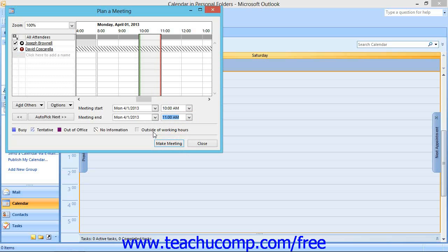Make sure that the attendees that you have invited aren't busy during the time selected. You can see how they have marked that time within their calendars at the right side of this dialog box for the time that you have selected.